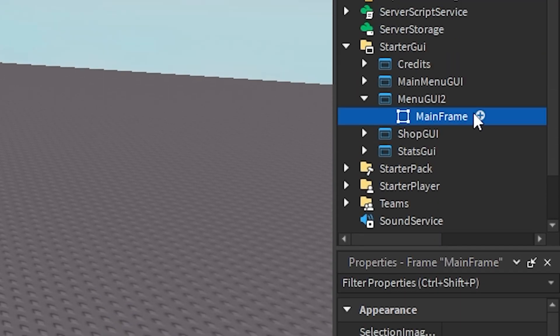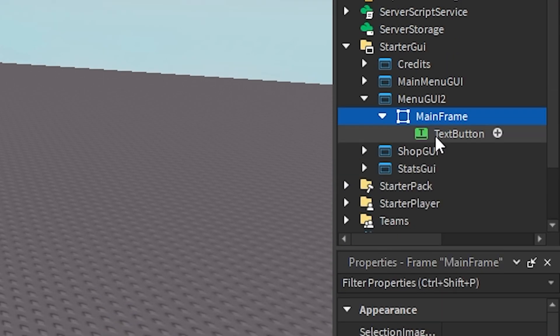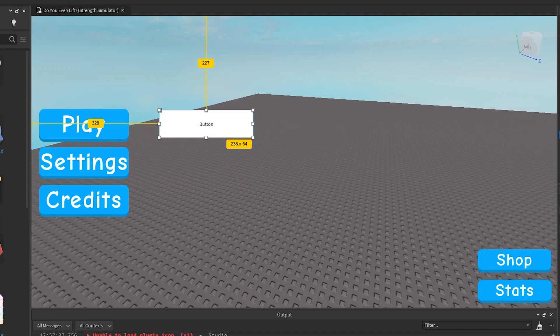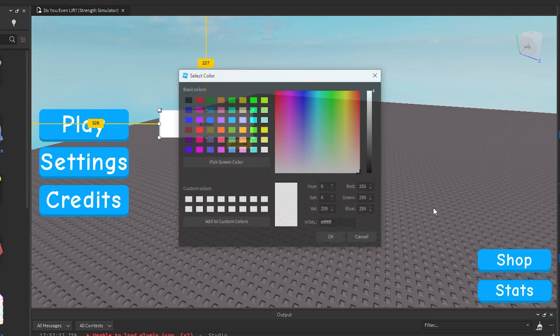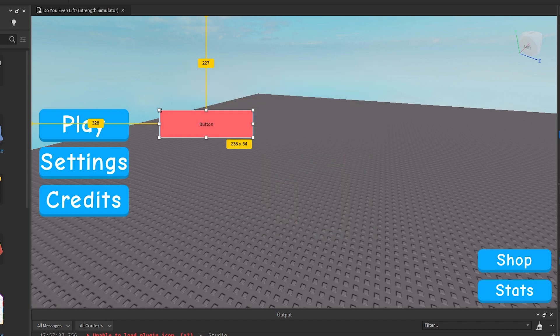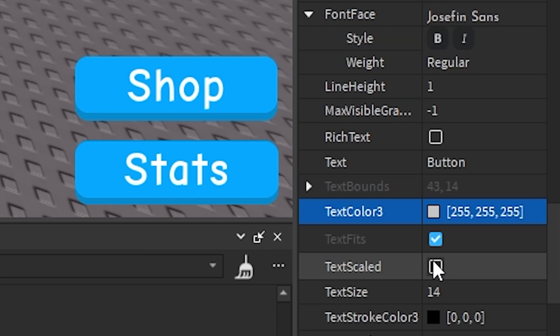Okay, and in the mainframe you want to add your text button like this and customize it how you want. If you want your text to be as big as this then I'd recommend you just check text scaled.